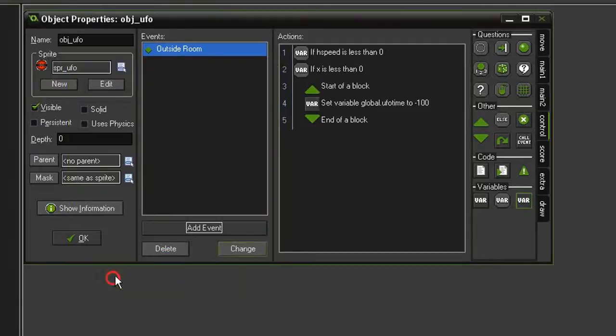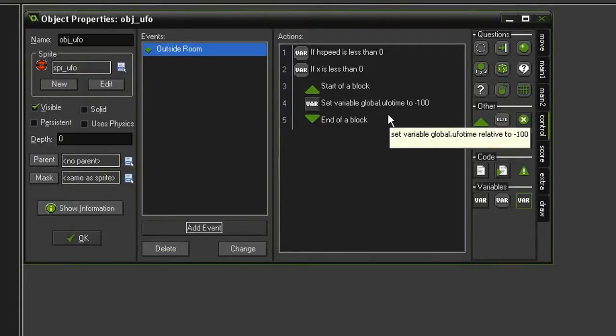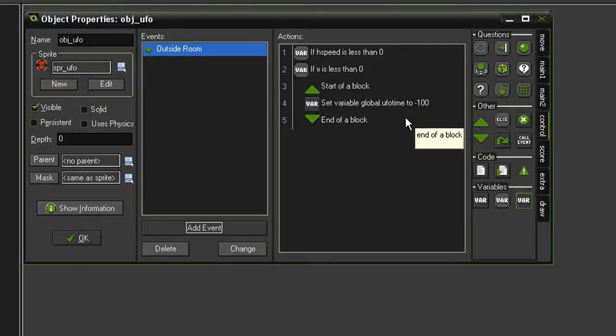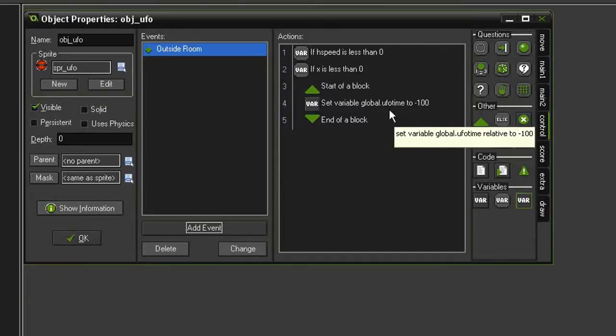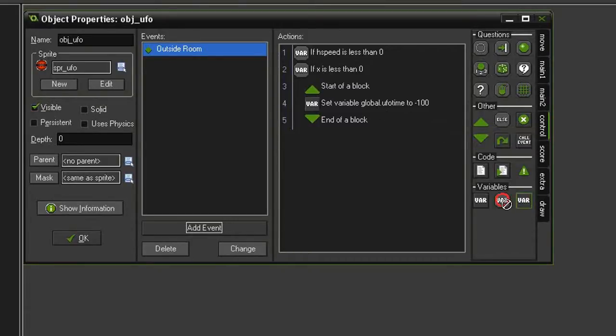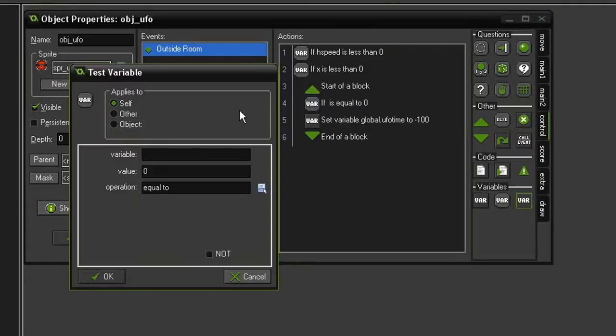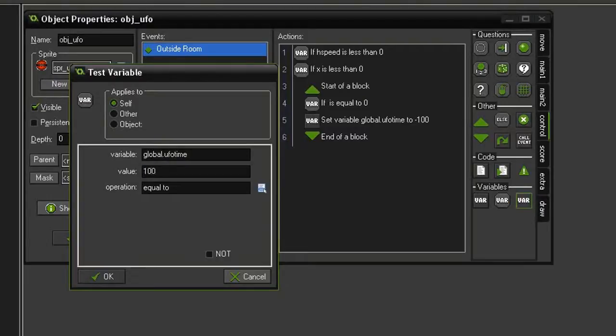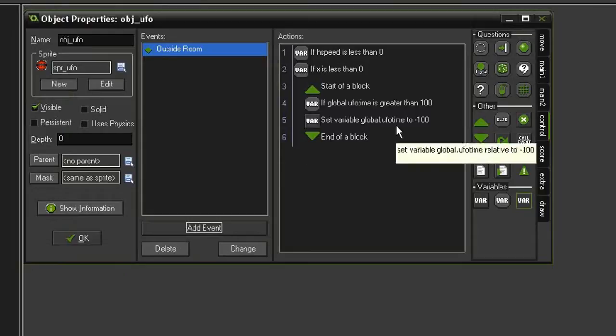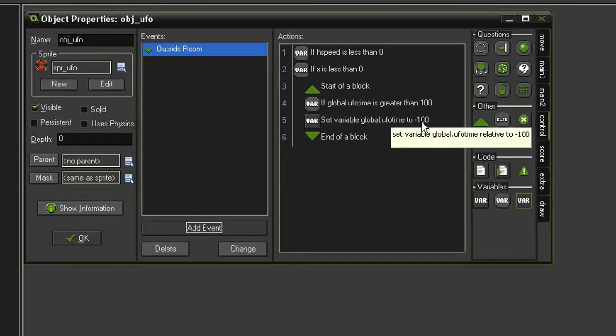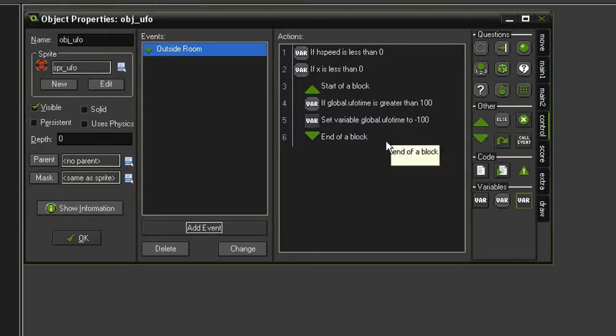But we don't just want it to keep subtracting because eventually we'll set UFO time into negative numbers, and that's going to give us a problem. We always want some time on the clock. So above this we're going to drag another test variable, and we're going to test and see global.ufoTime and see if it is greater than 100. So we're only going to subtract 100 if we have more than 100 steps left.